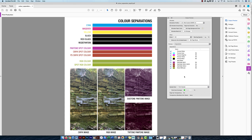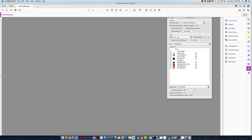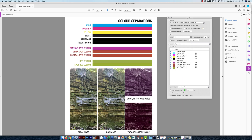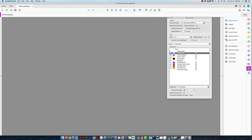Right now I'm showing all colors. I want to get into the process plates and spot plates — we can actually turn these on and off to get a better sense of what's going to get printed. This file is a mess; if a printer saw this they'd be upset. There's rich black, spot colors, process spot colors, RGB colors — a lot going on. But this is a sample showing all the possibilities.